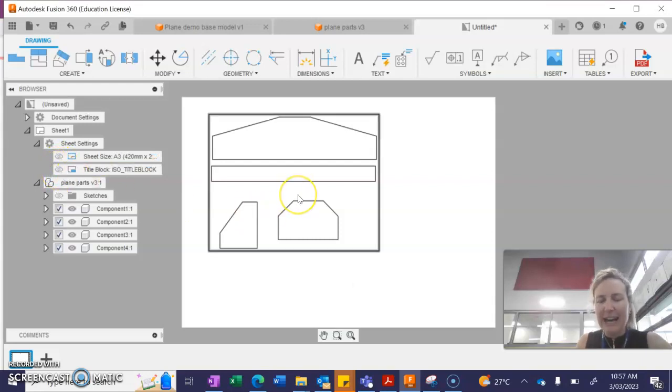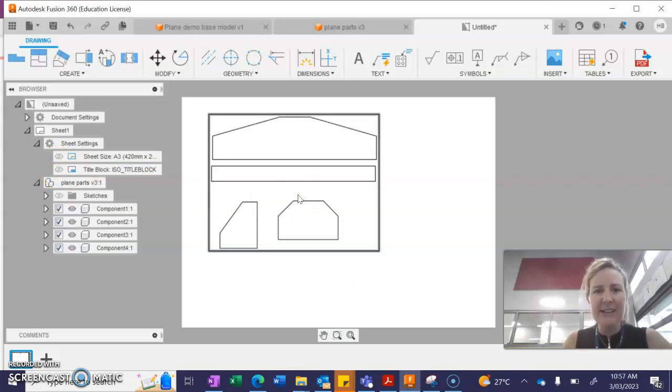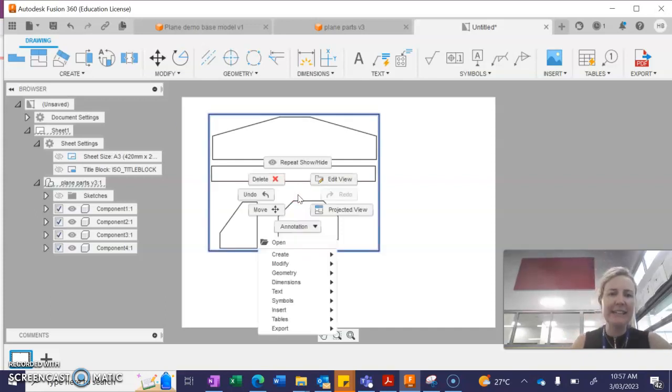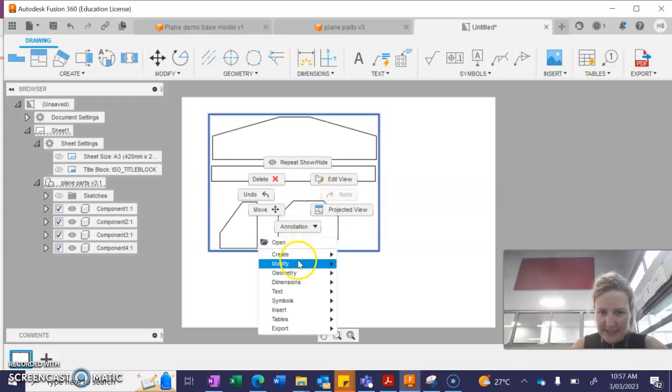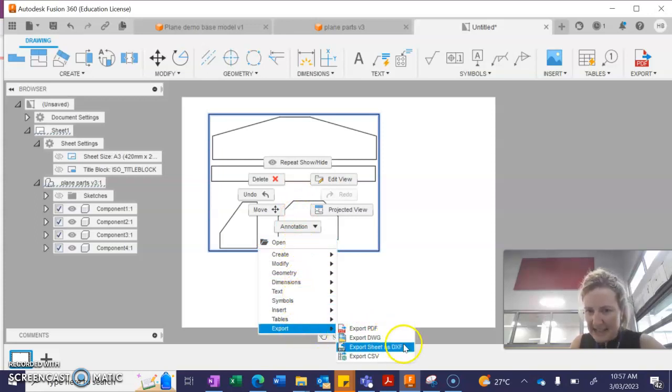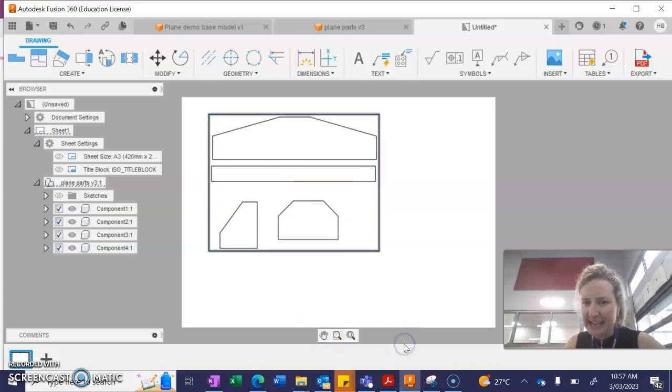The last step is as follows. I'm going to click and then right click and go into this little drop down menu here. Select export and export the sheet as a DXF.